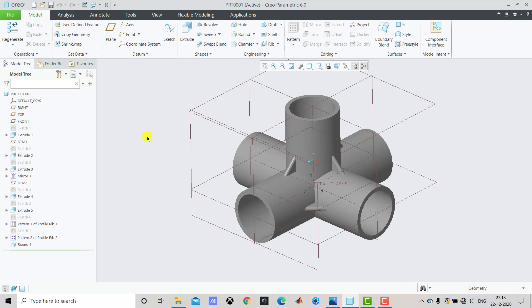Hello everyone and welcome to CAD CAMCE tutorials. This is the 13th video in the series of Creo Beginners tutorial and in this video we are going to create a 3D model that you can see on the screen right now. So let's begin.